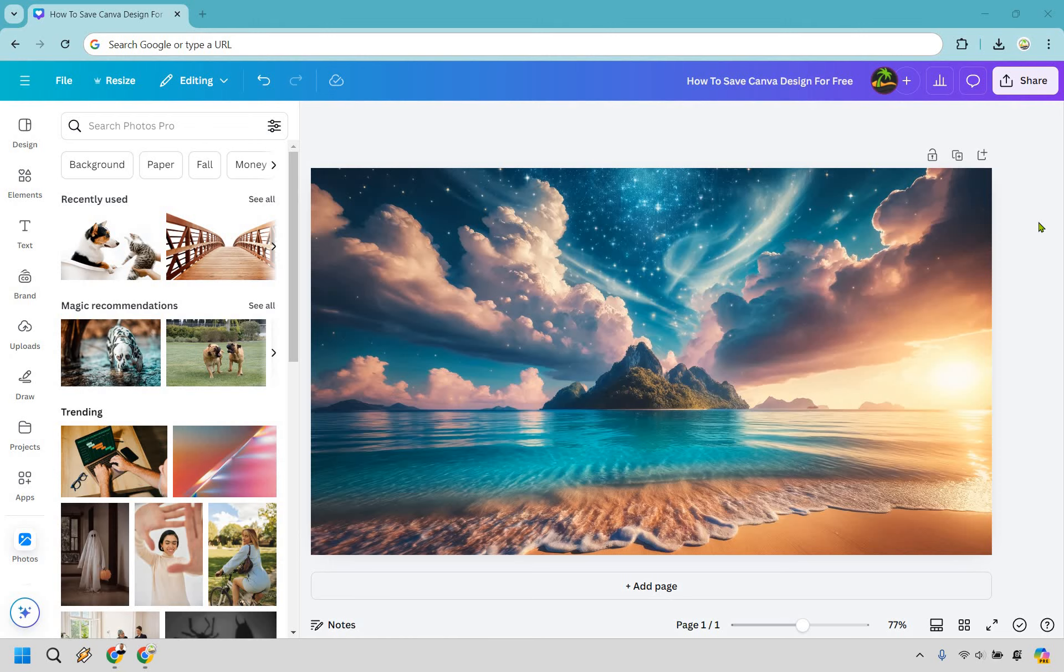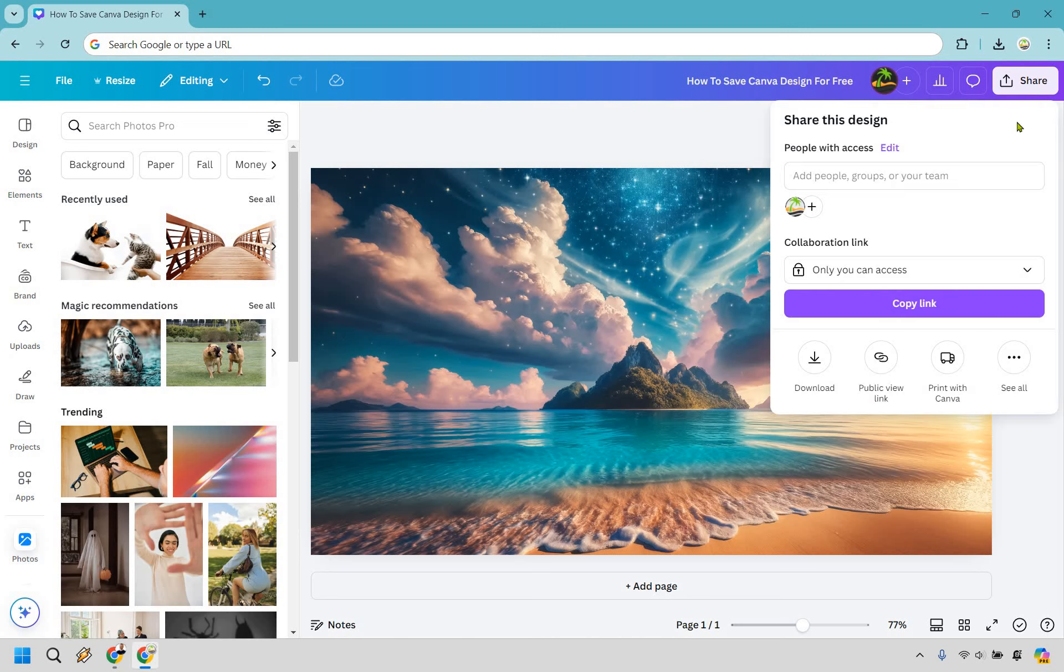So let's say we have our design right here. All we need to do is simply look at the top right and click on the share button. You might be wondering why would I want to click share because that's what's going to allow us to get to the download button.